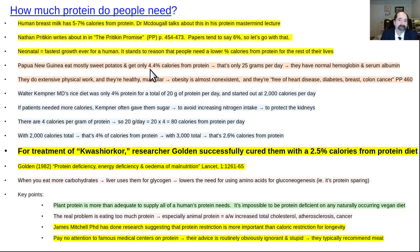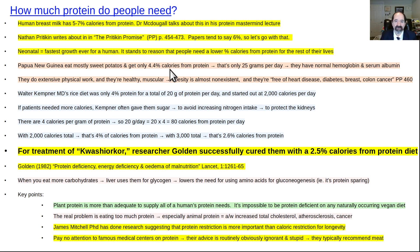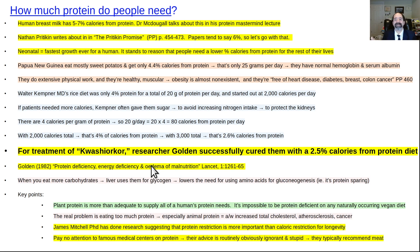As for how much protein do people need — human breast milk is about 5 or 6% protein. The Papua New Guinea population was really healthy eating only 4.4% of calories from protein, because over 93% of their calories came from sweet potatoes. There are even cases of starving people being rehabilitated on just 2.5% of calories from protein — a paper by a researcher named Golden. We really need hardly any protein. The lowest you could possibly eat would probably be around 4%, which Kempner used to feed his patients with incredibly good health results.